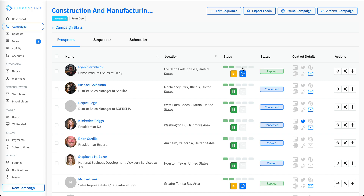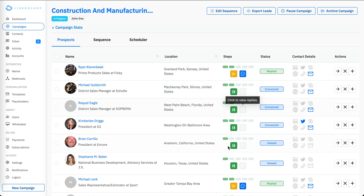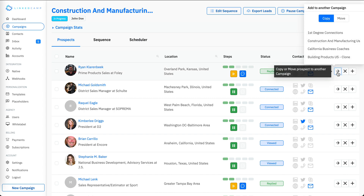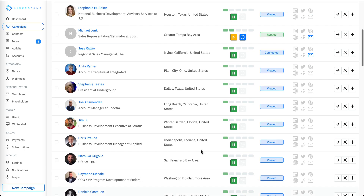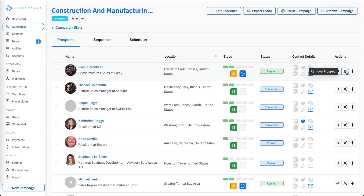Some information about the prospects has already been extracted. The green bars show that sequences have been executed, and the gray bars show sequences not yet executed. There are five sequences set for this campaign. You can also move or copy a prospect to a different campaign, export the data to a CSV file including contact details and timestamps, or remove a prospect if you don't want to target them.